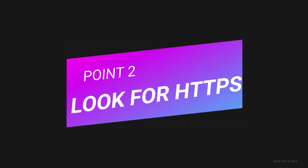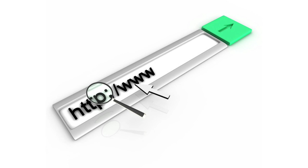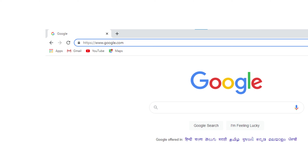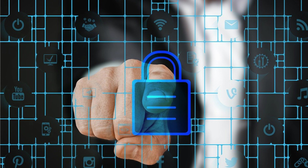The second point is to look for HTTPS. Here we have HTTPS — we have to check the website security. So you have to open the website and look at the URL bar. There is a lock symbol next to the address — that lock symbol means HTTPS is active. You have to share your data only on secure websites.